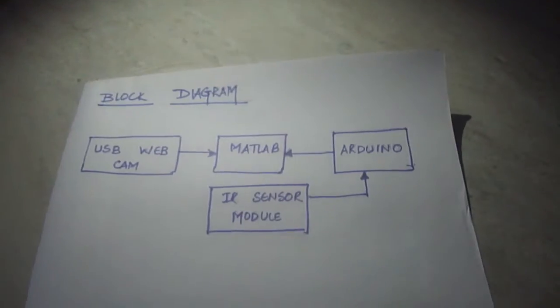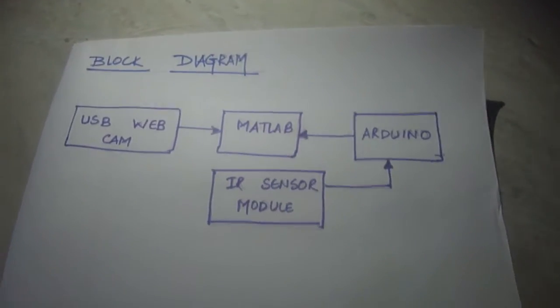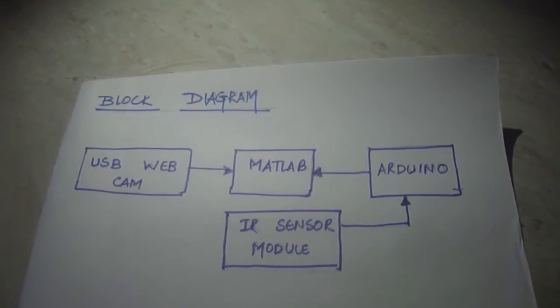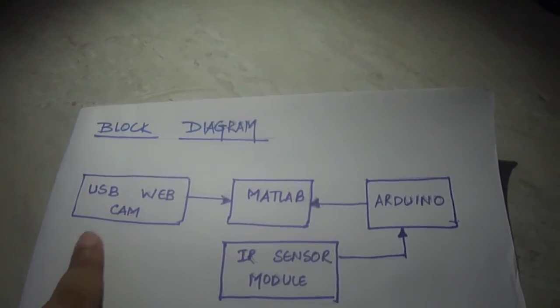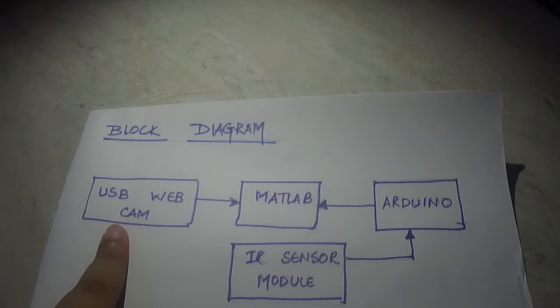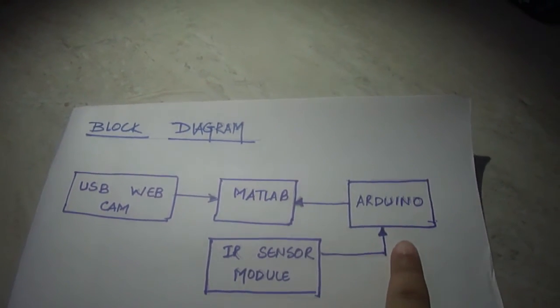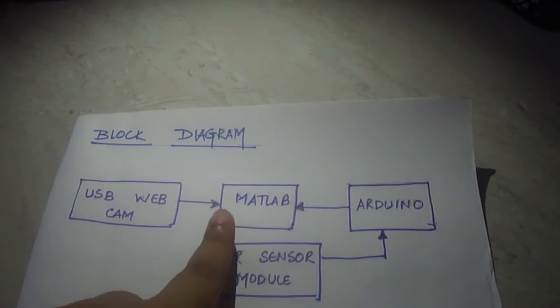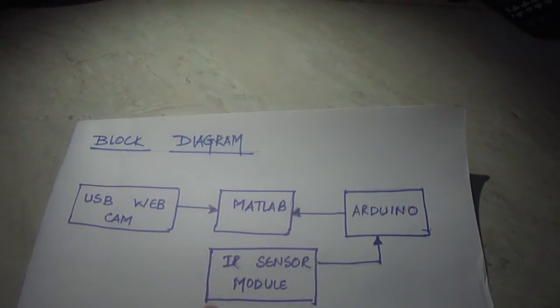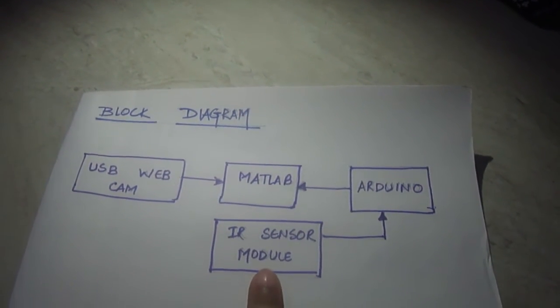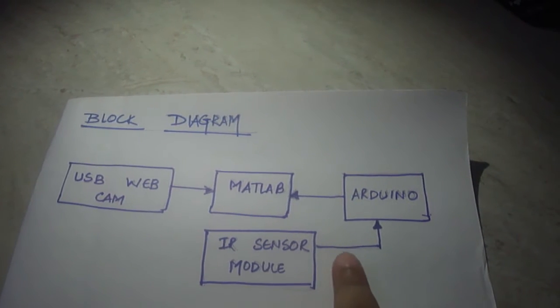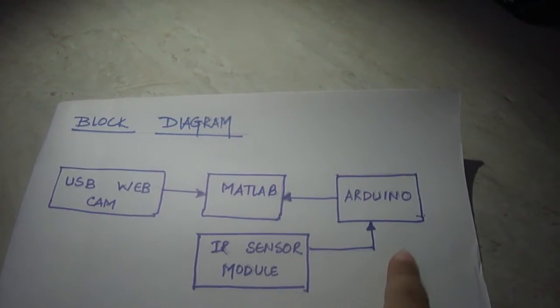Let us understand the block diagram for the same. Here we can see that the USB webcam and Arduino Uno has been interfaced with MATLAB, whereas the IR sensor module input has been given to the Arduino.